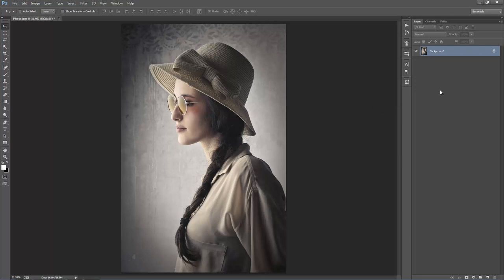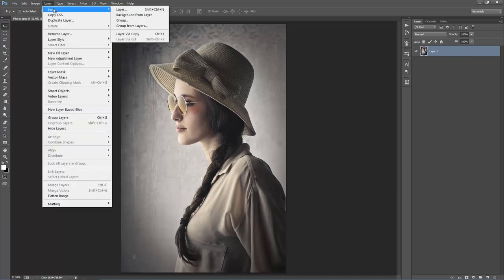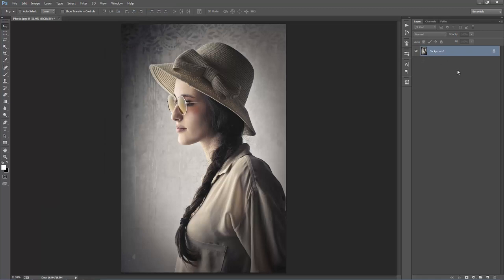Firstly, look into your layer panel and make sure that your photo layer looks identical to this — it should say 'Background' and have that lock symbol. If it doesn't, go to Layer > New > Background from Layer, and that will set it as the background. That's all ready to go.